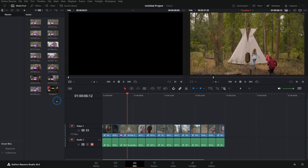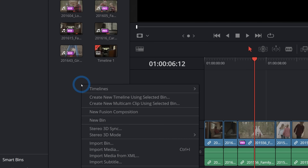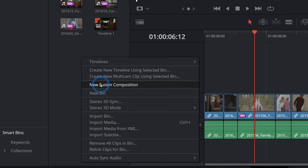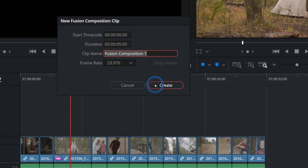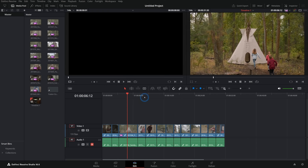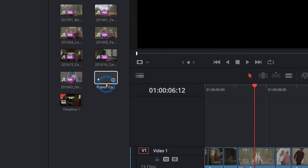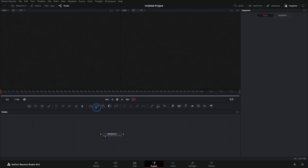The other thing you could do is in the media pool, right-click anywhere where it's blank and go down to New Fusion Composition. Then you can create a new Fusion composition from scratch. Hit Create, and then double-click on that, and it will open in the Fusion page as a blank comp.